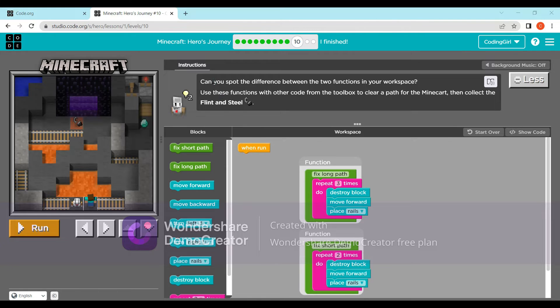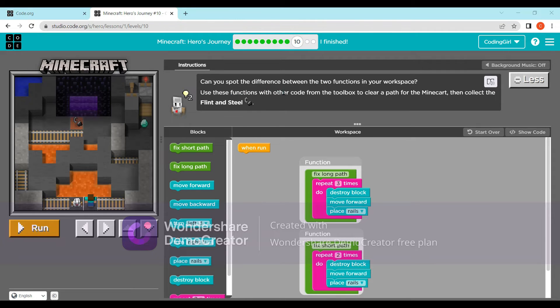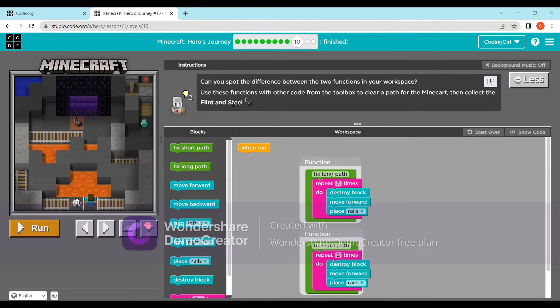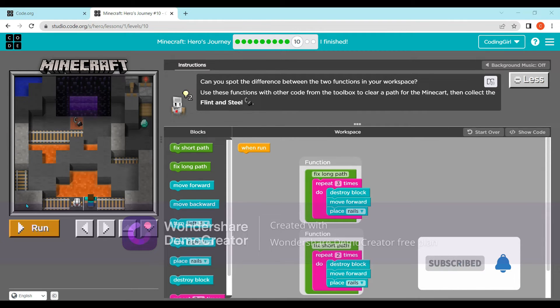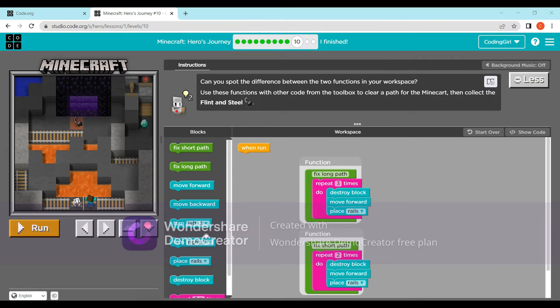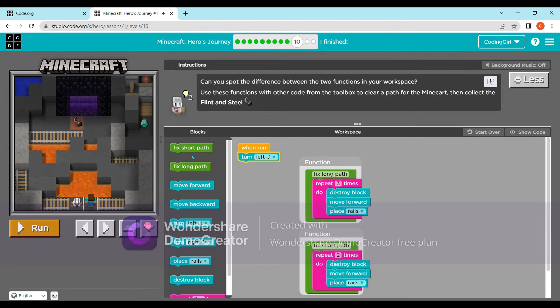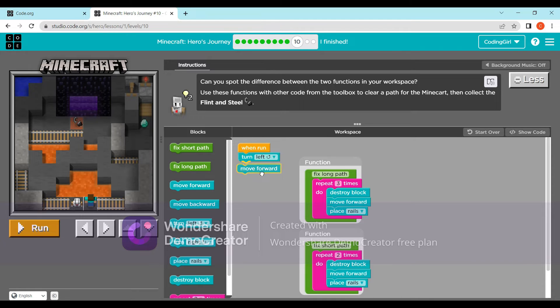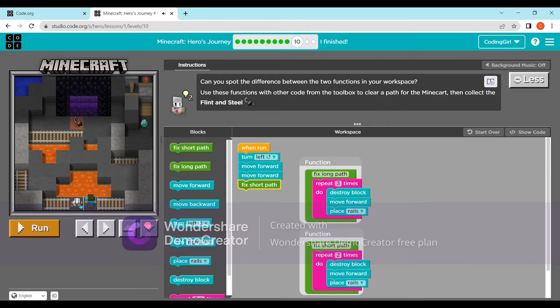Can you spot the difference between the two functions in your workspace? Use the functions with other code from the toolbox to clear a path for the minecart, then collect flint and steel. The two functions are fix long path and fix short path. It will be fix long path, and it will be fix long path. Fix short path will be fixed two times. So turn left, move forward, and then fix short path.